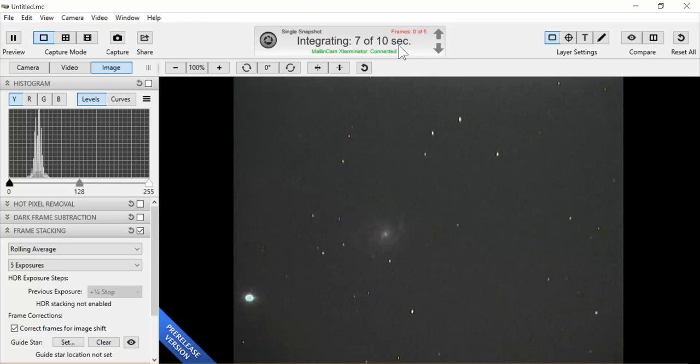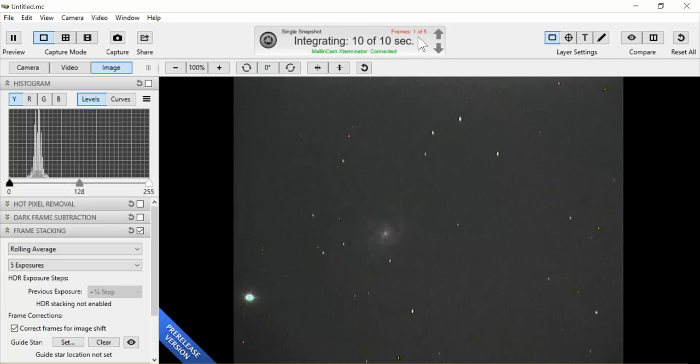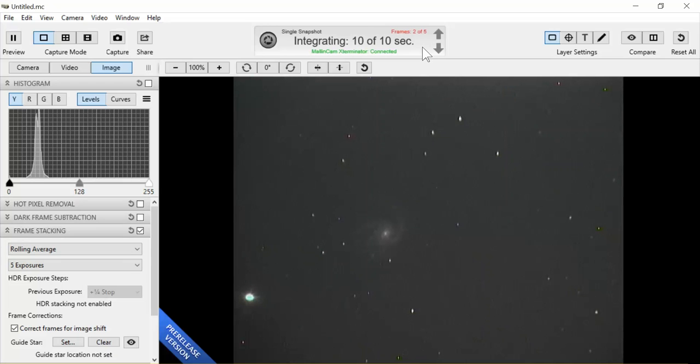Once it reaches 10 seconds, it will capture the first frame and then continue doing that for up to five frames, which will smooth out the image of the target that we are interested in. There's the second one. You're going to see some of the smoothing.